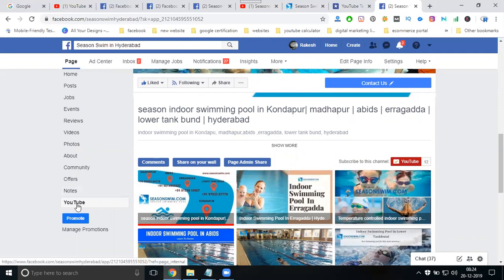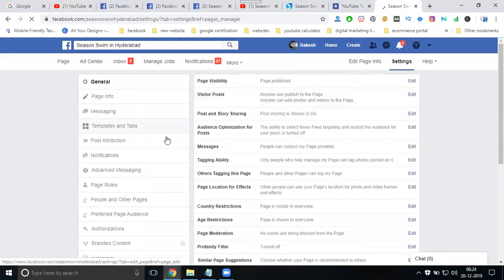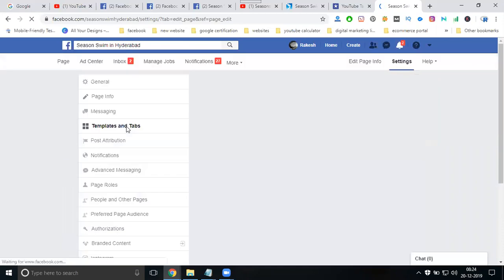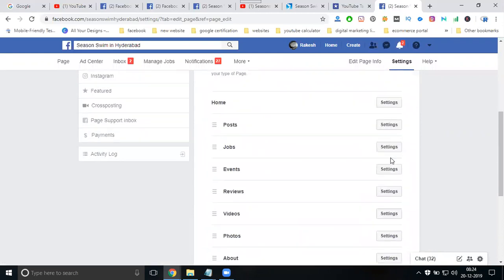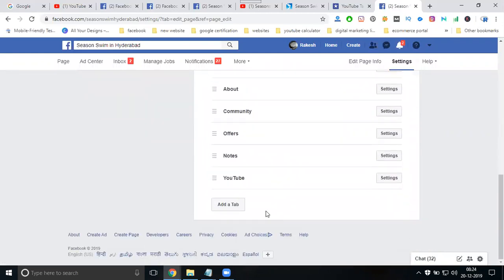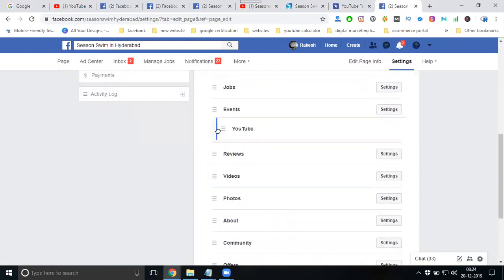Some people cannot see their tab — that is a settings issue. Go to Templates and Tabs, then go to the Tab option, and the YouTube tab will appear there.